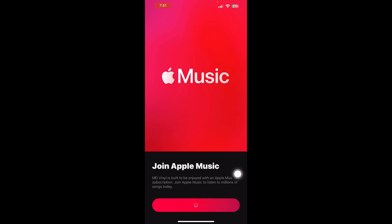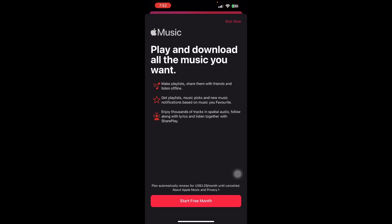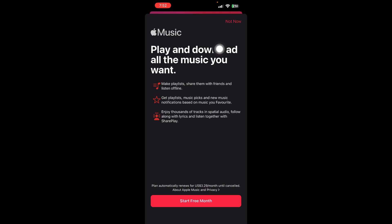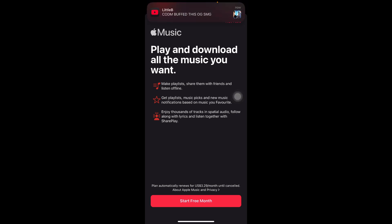Once you have pressed Continue and allowed access, you'll be directed to a page like this. Here you can start your free month, or you can press 'Not Now' as well. But if you have already subscribed to Apple Music, you will be directly loaded to the place where you can listen to music or make your videos.